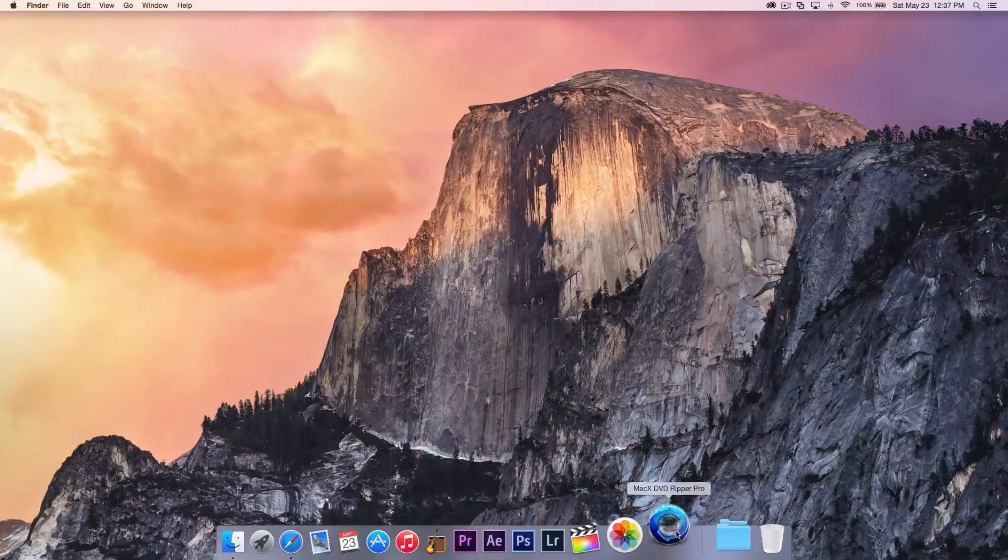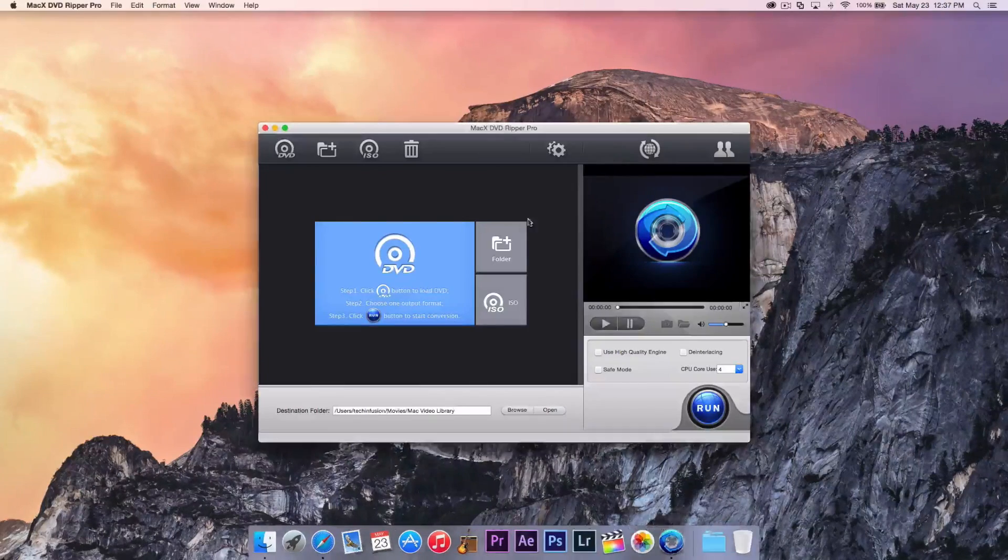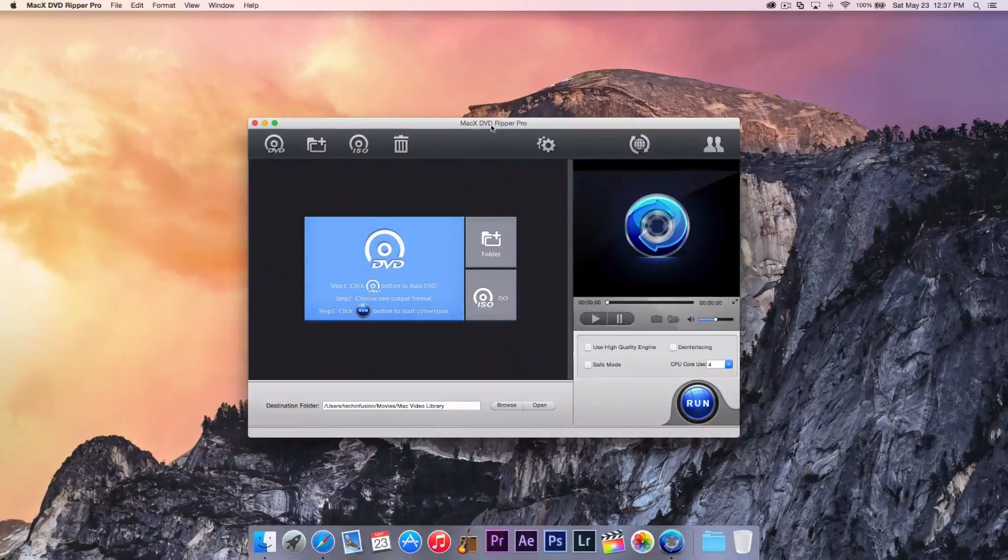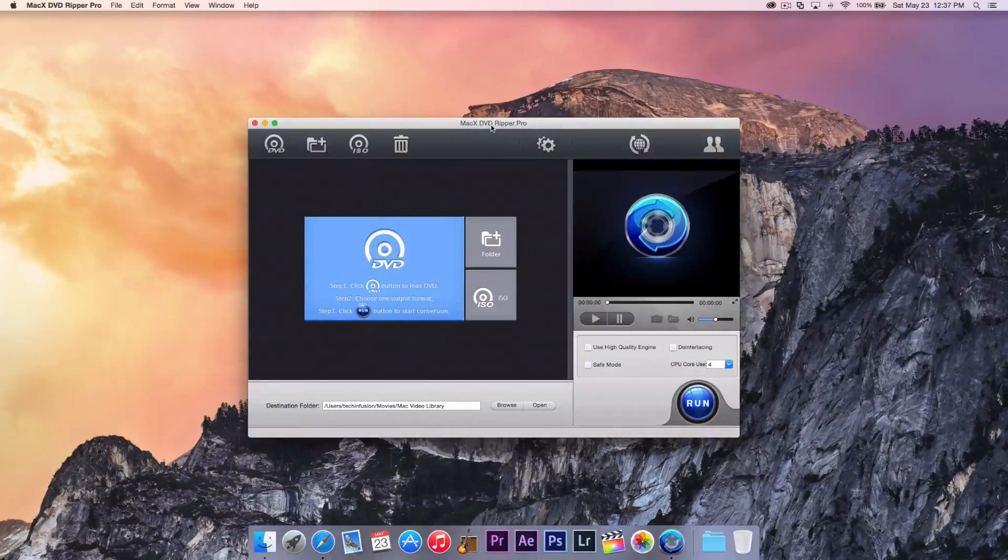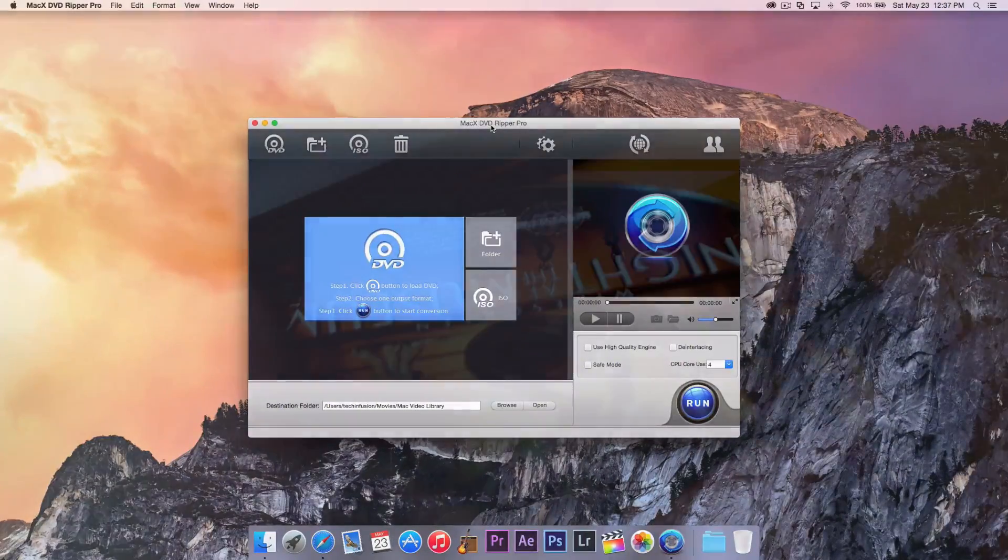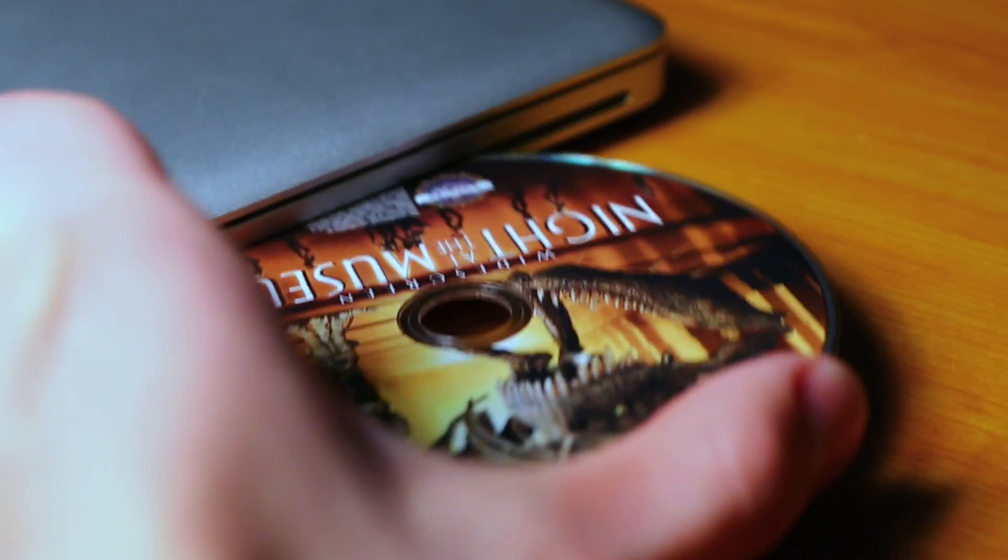So let's go ahead and open the application. The first thing we need to do after opening the application is to actually insert a DVD into our optical drive. So let's go ahead and do that now.